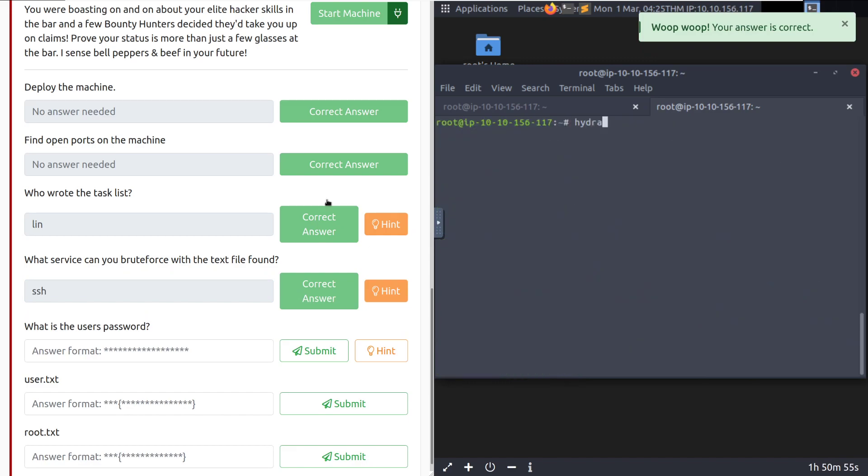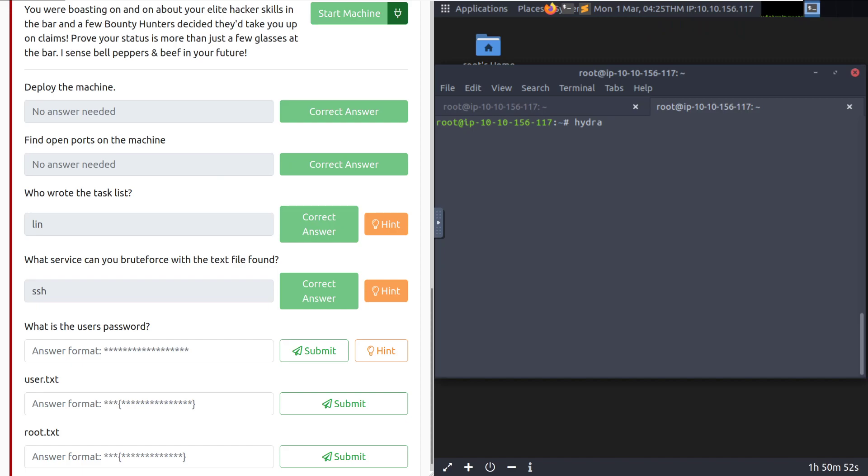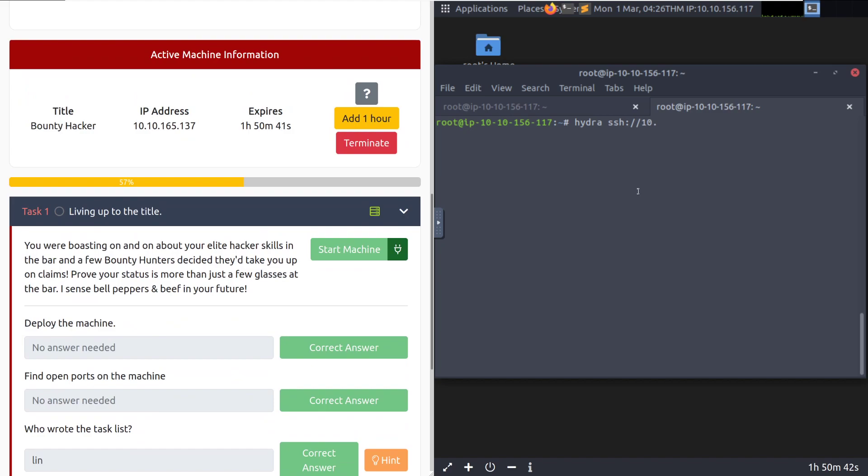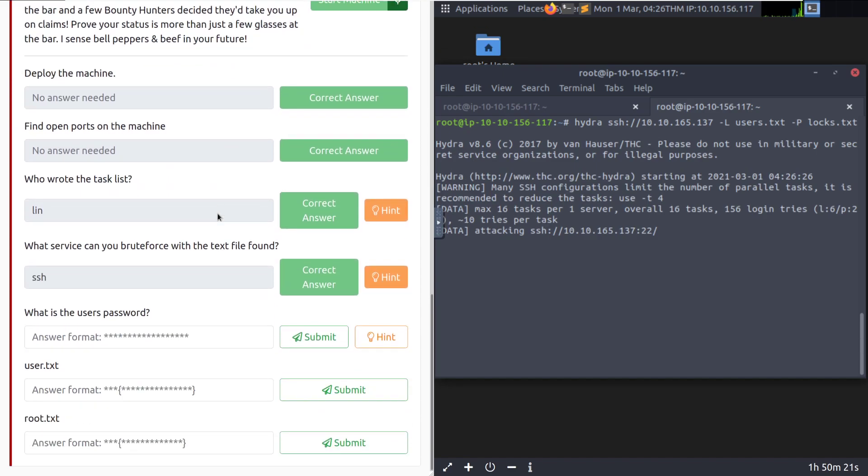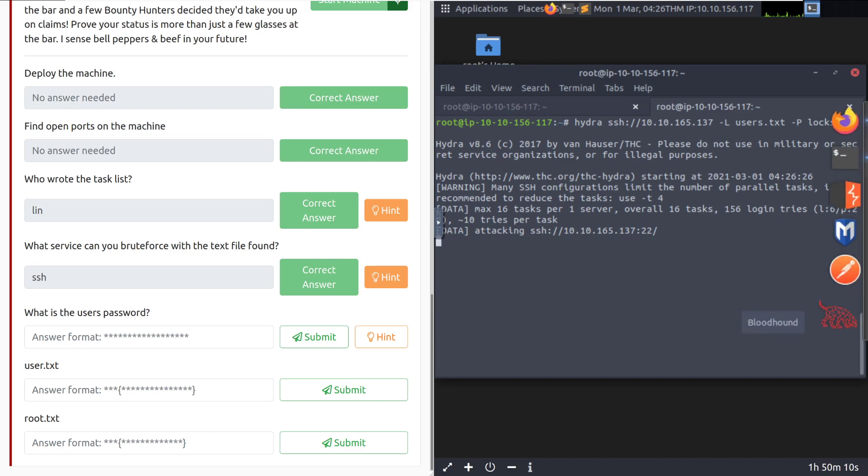And we can do that with Hydra. So we'll do Hydra SSH and then the machine IP, which is going to be 10.10.165.137. And then we need dash capital L, our users.txt. And then dash P is going to be the locks.txt for our password list. We'll go and let that start up. We should get a password here in just a moment. And it looks like we're meant to find our user's password this way anyways. I'm going to go ahead and pause the video. Once it is back, we should have this all done.